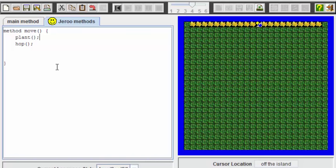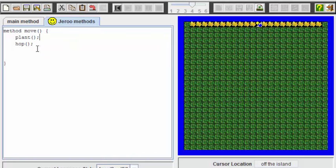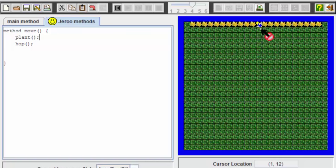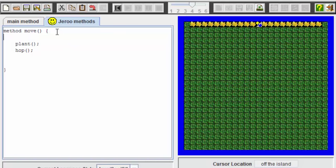And that will of course allow a flower to be planted in the very first spot. Now, as for the other problem with the two Giroux colliding, that's going to take a little bit more work. Let's see when it is that we do not want the Giroux to hop and plant anymore. I think if you think about it a little bit, you'll realize that it's as soon as the two Giroux come face to face with one another. So we're going to use an if statement. This will be the first of several if statements that we deploy in this method, move.